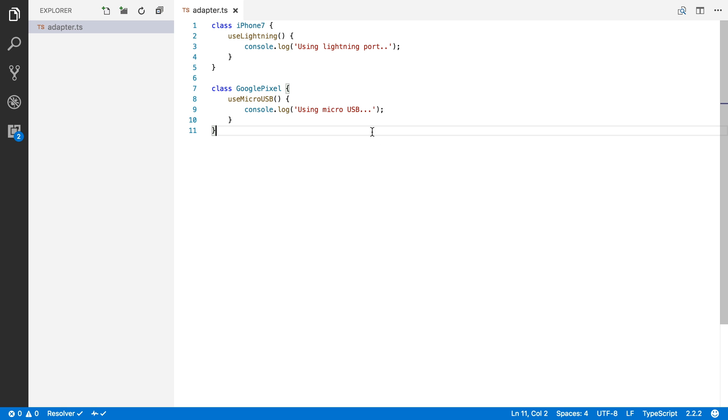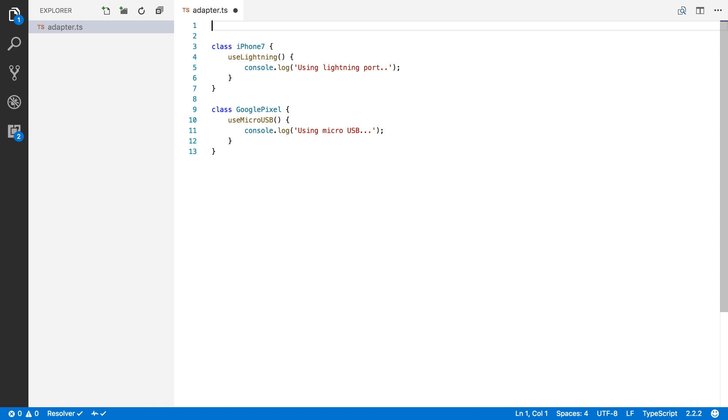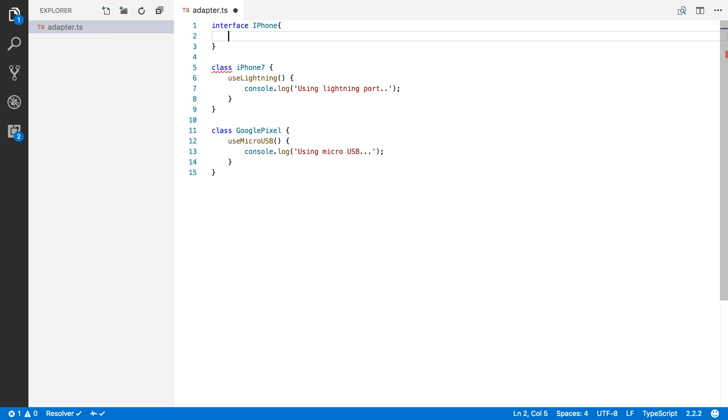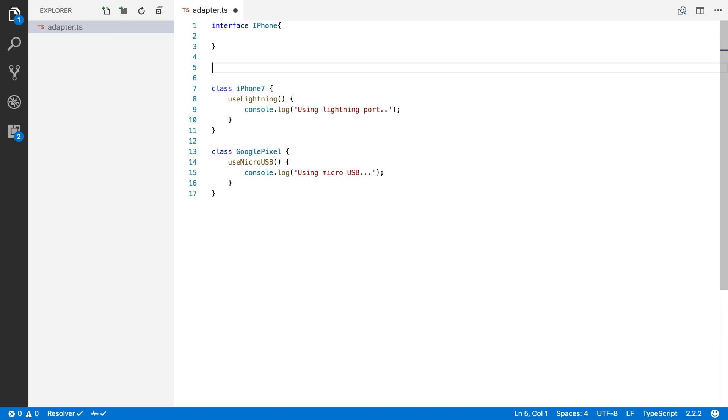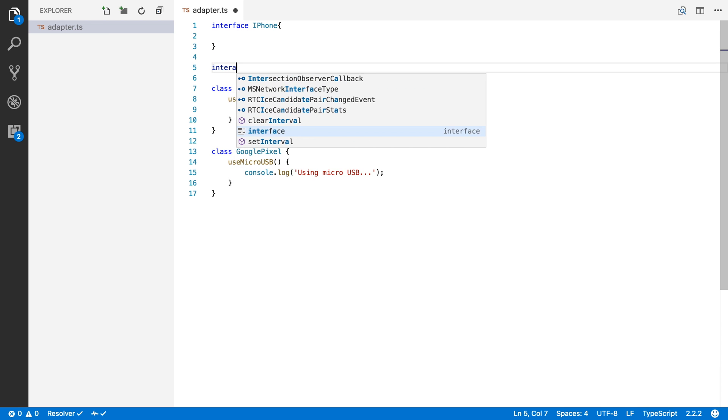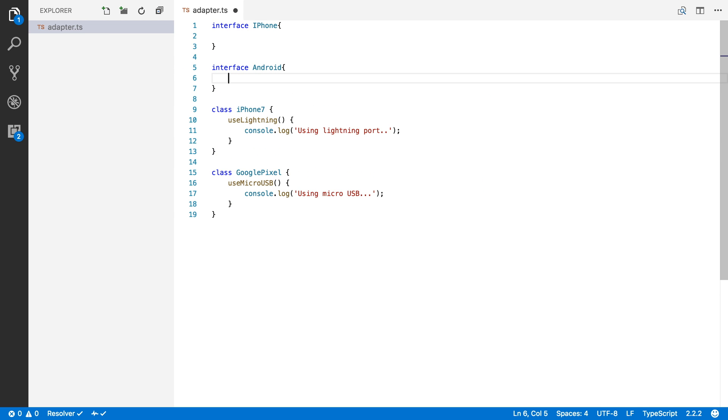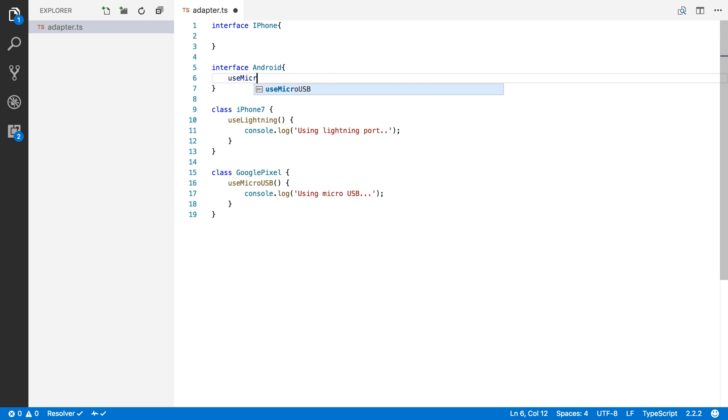So the first thing that I'm going to do is create two interfaces for each of these devices. So I'm going to make an interface for iPhone and an interface for Android devices. Both of these interfaces will receive a method that is tied to their port. So for Android, that will be the method useMicroUSB.